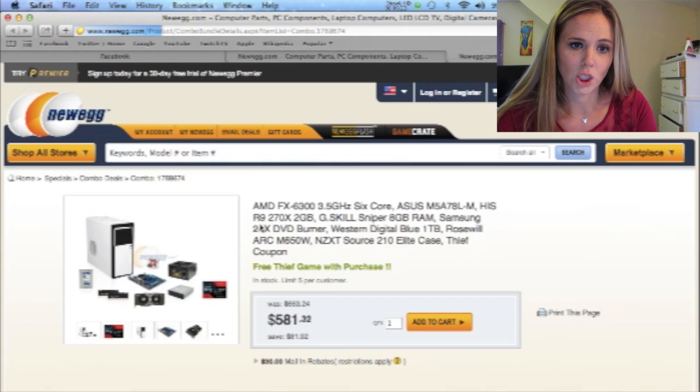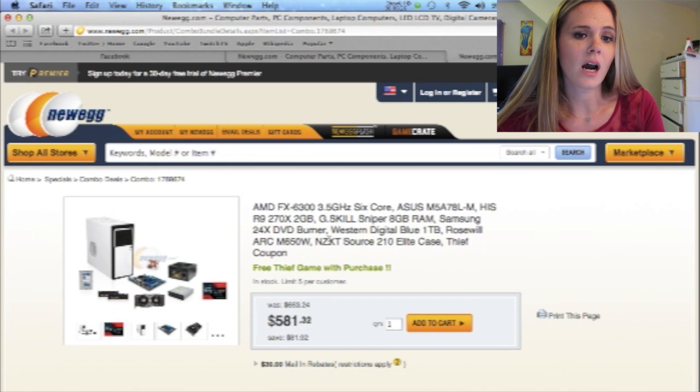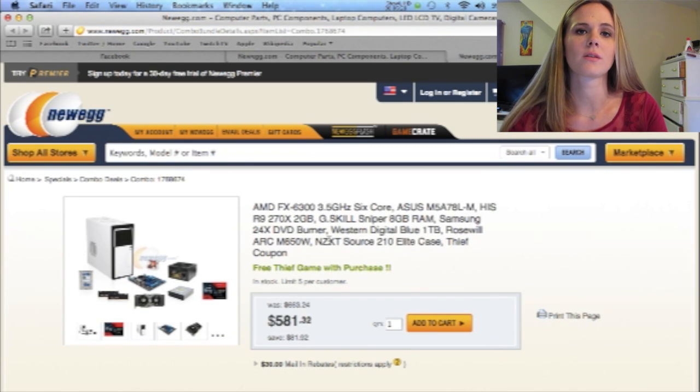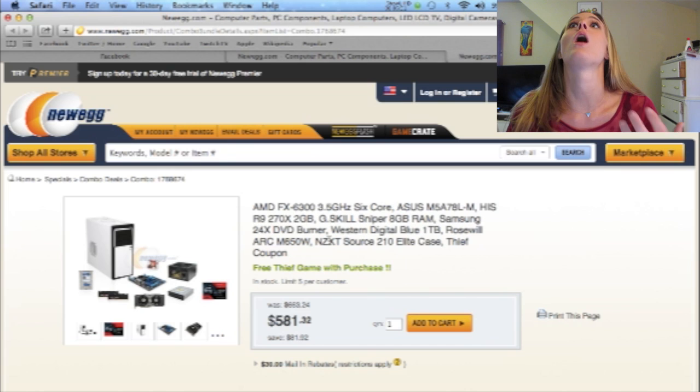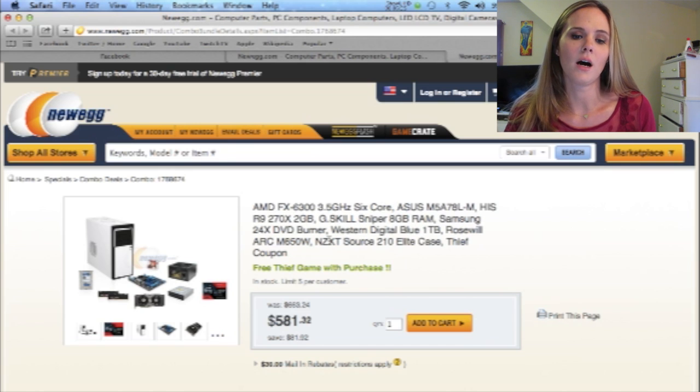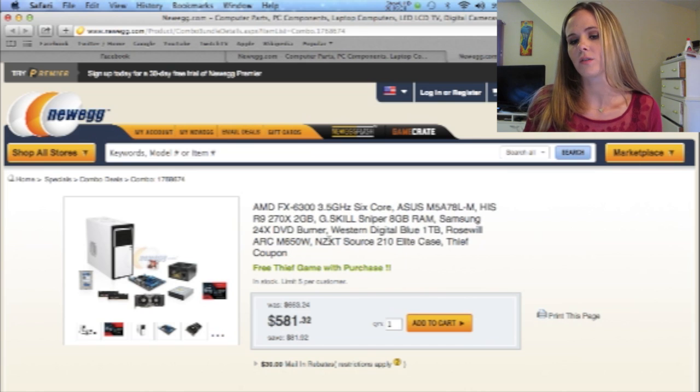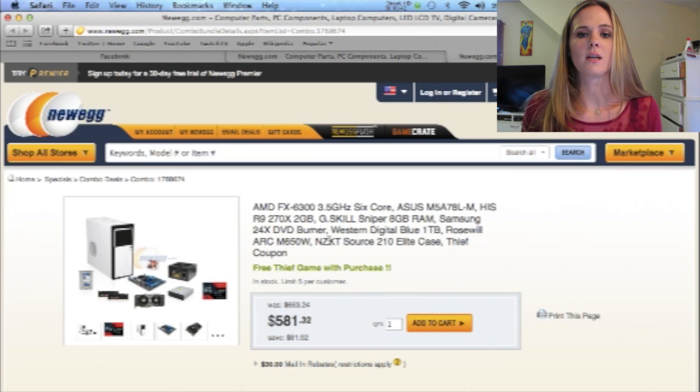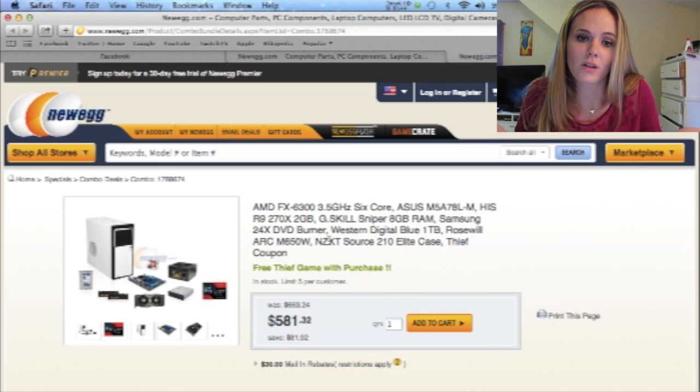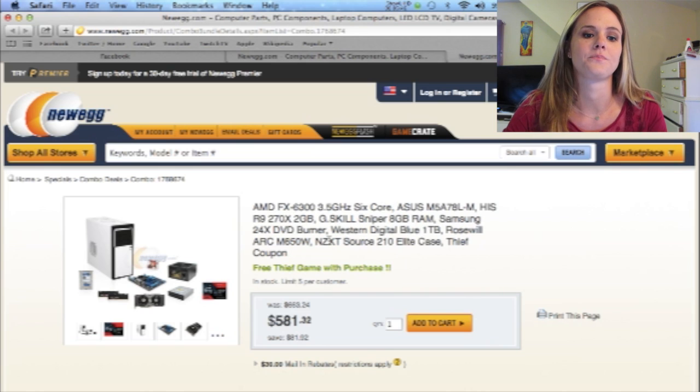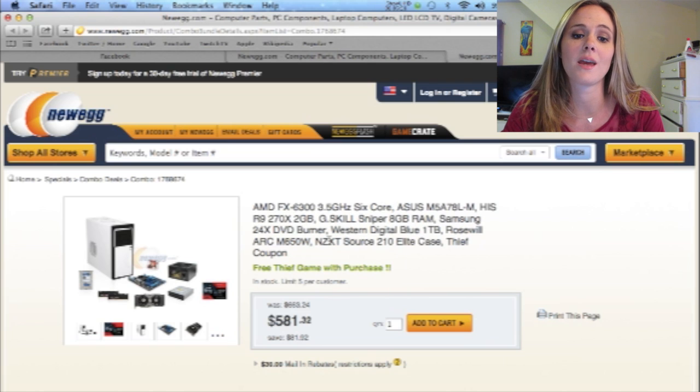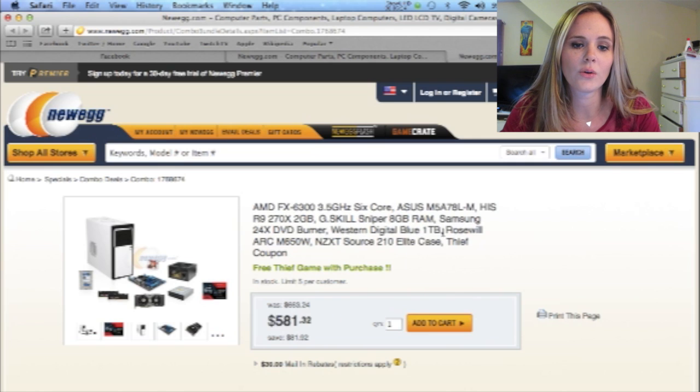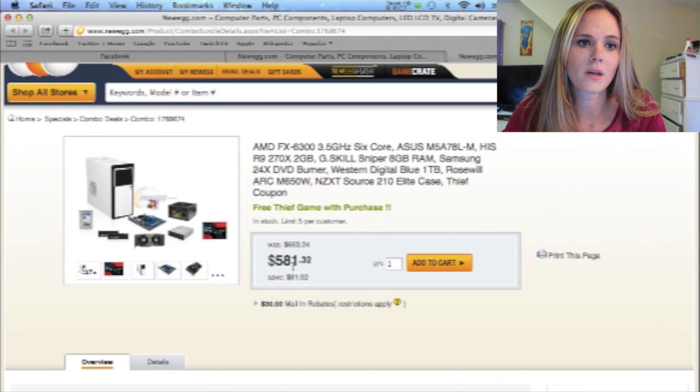Second bundle has an AMD processor. I don't really know the difference between AMD processor versus Intel processor. All I've read about it is it's basically personal preference. Most of the people that I've talked to, they all prefer Intel versus AMD. But I still don't really know the difference. This is great because it also comes with a free Thief game with purchase. Total comes to $582, and you also save $81, which is awesome.